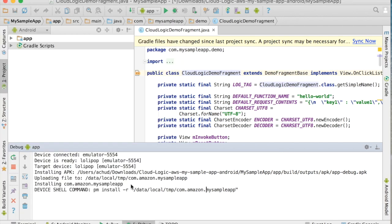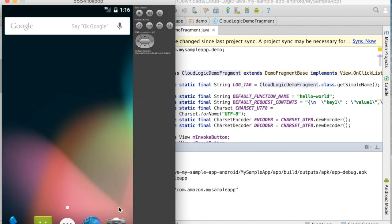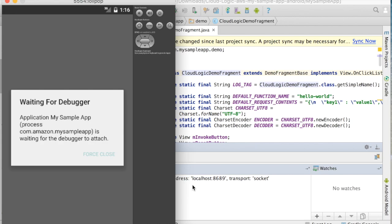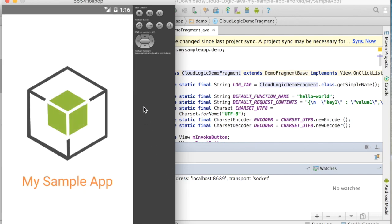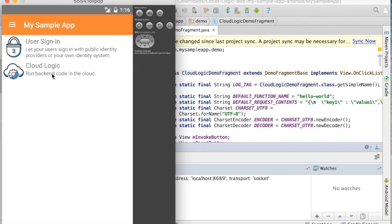And the emulator might have been busy starting while this was going on. Nope, it's good. Okay, so the sample app is going to start up here.